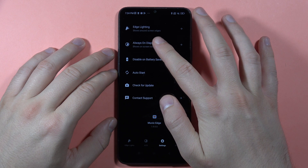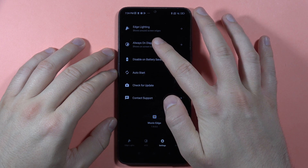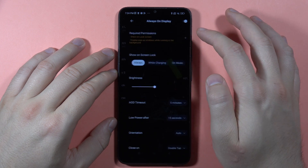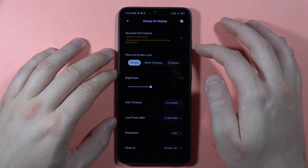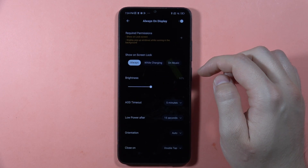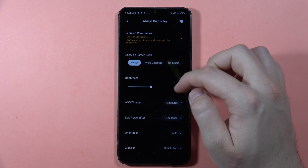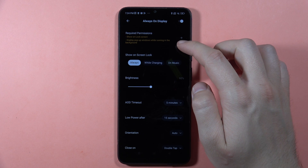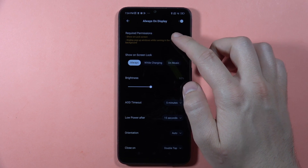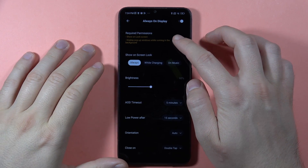Now there's information that we have to click on Always-On Display and make sure that you've got all the permissions turned on.